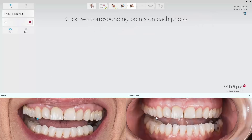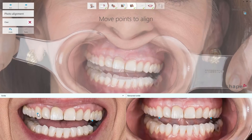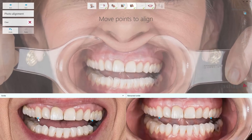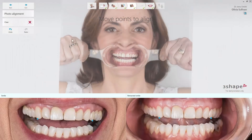If you work with one picture only, this step will not be available in your workflow. Alignment should be done by placing two sets of corresponding points on the pictures. This will result in overlaid pictures with aligned teeth and the possibility of further adjustment. The Clear button is also available here if you would like to start the alignment again. When ready, click Next.